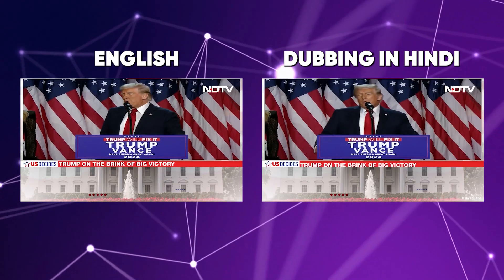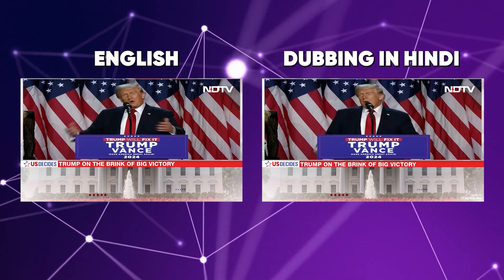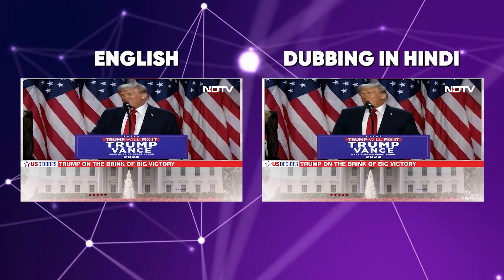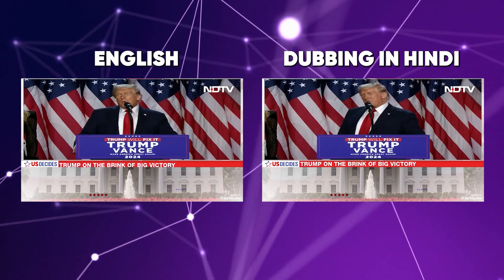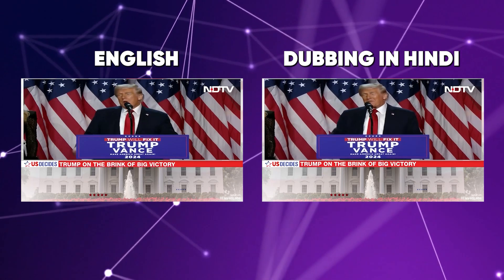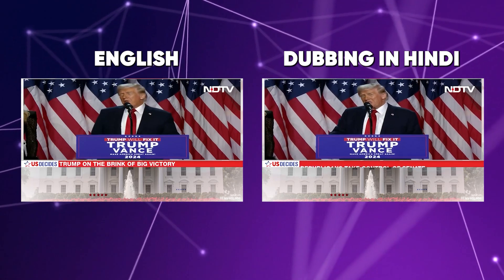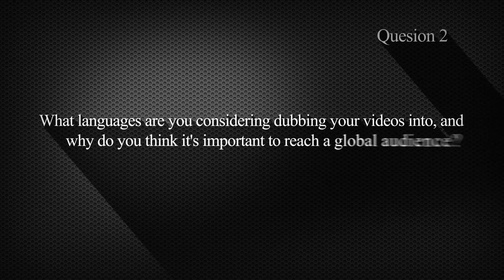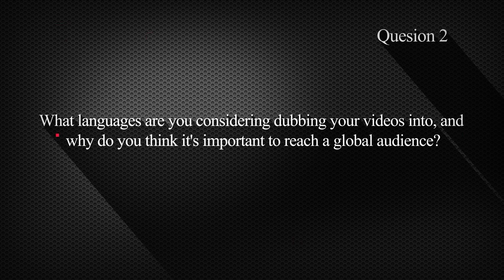Well, I want to thank you all very much. This is great. These are our friends. We have thousands of friends. What languages are you considering dubbing your videos into? And why do you think it's important to reach a global audience?